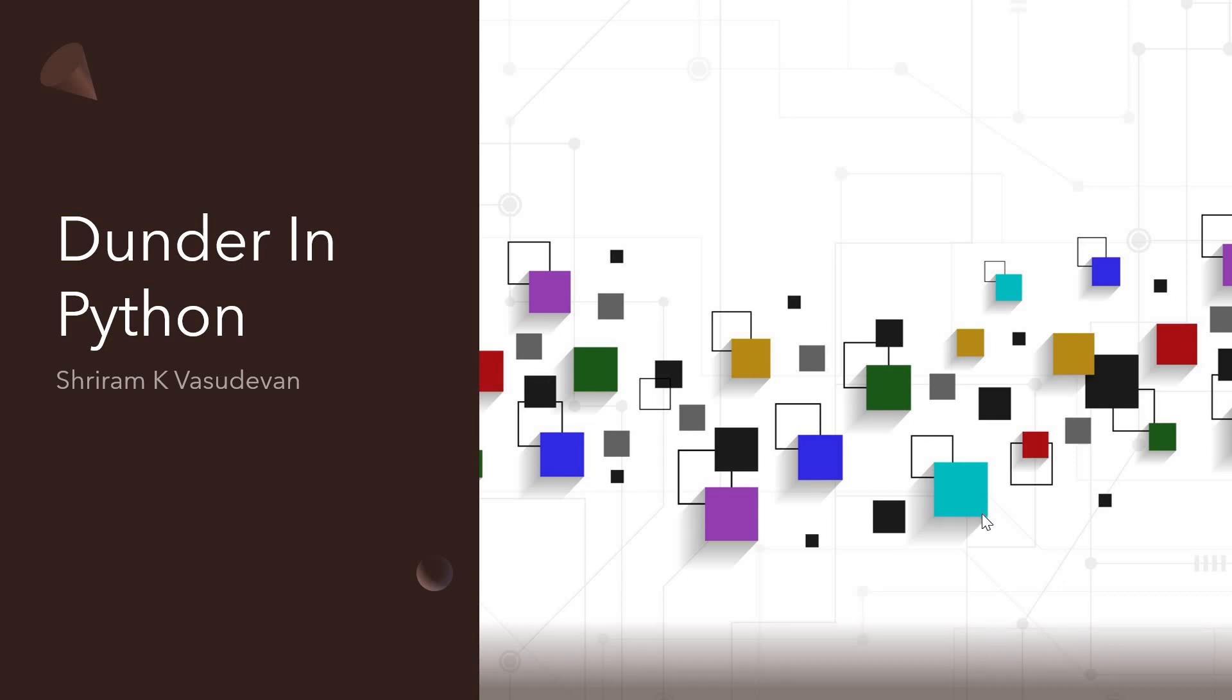Hey friends, welcome back. In this session we are going to learn something called Dunder in Python.